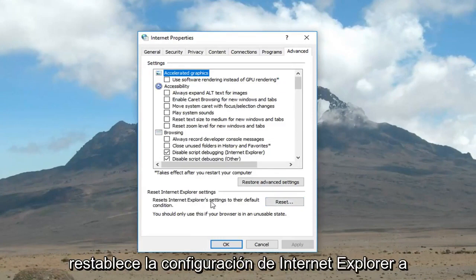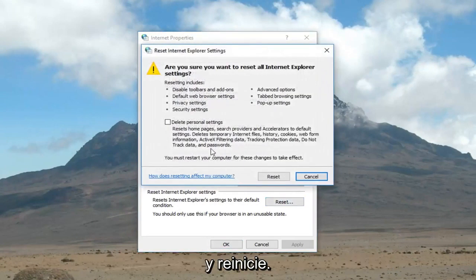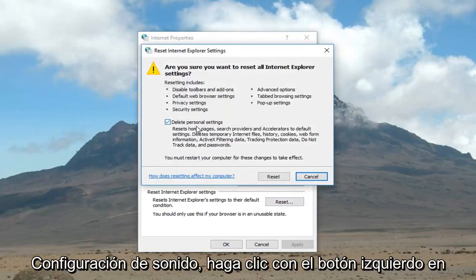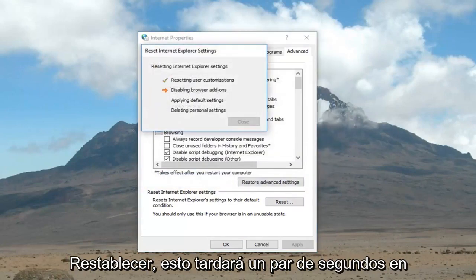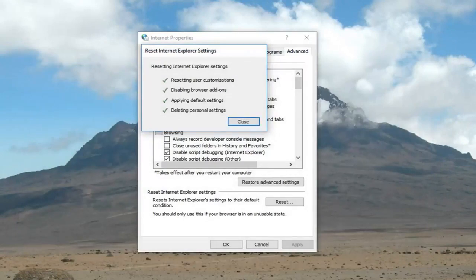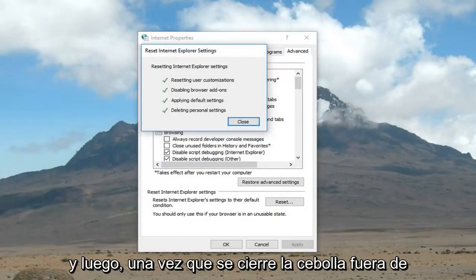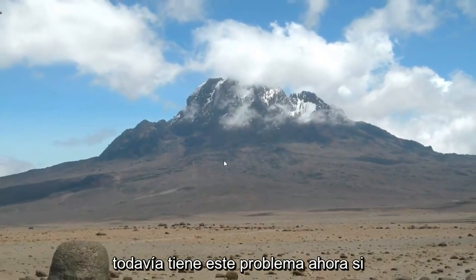Reset the Internet Explorer settings to their default condition and left click on Reset. Once you've done that, I would also suggest checking inside here to delete personal settings, then left click on Reset. This will take a couple seconds to run so please be patient. Once it's done you can close out of here. I would go back and see if you're still having this issue.